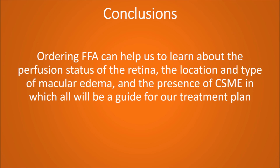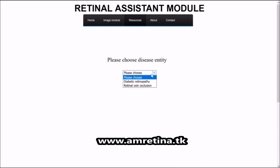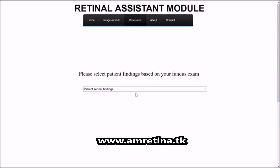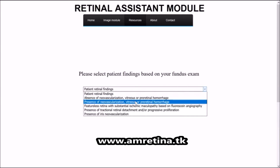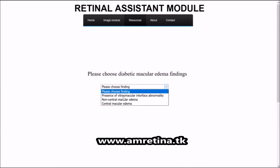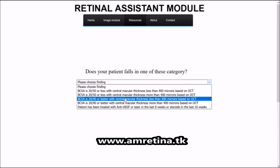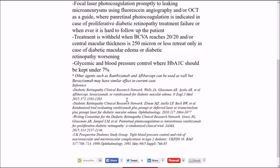I hope you find this presentation useful for your practice. Thank you. Please subscribe for more videos. Please visit my website, Retinal Assistant, at www.amretina.ck, which is an online tool to help categorize and triage the management of diabetic retinopathy and retinal vein occlusion, and offers ophthalmologists automated management recommendations.